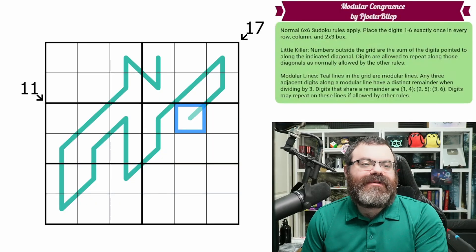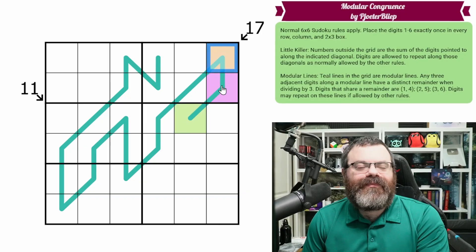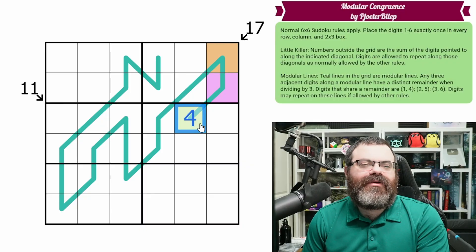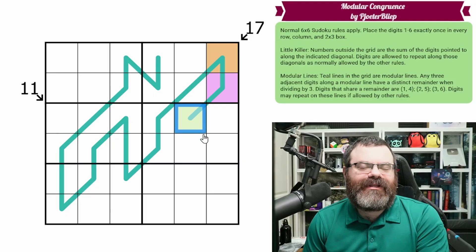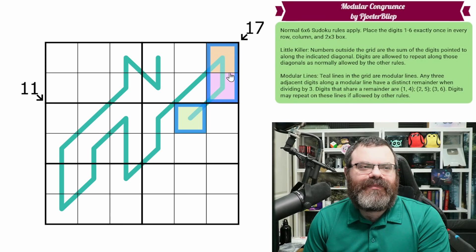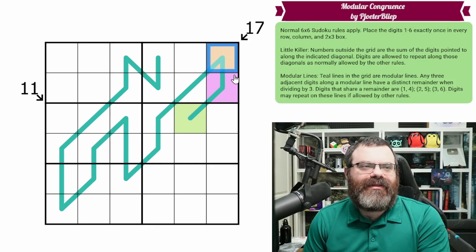First thing I'm going to do is color the modular line. I'm going to call this green, purple, orange. Whatever this digit ends up being — say it's a 4 — then green represents the 1, 4 group. If this digit ends up a 5, then green represents the 2, 5 group. Whatever group this is, we're going to call it green. We know we have one of each group within these three cells, so we'll call this purple and this orange.